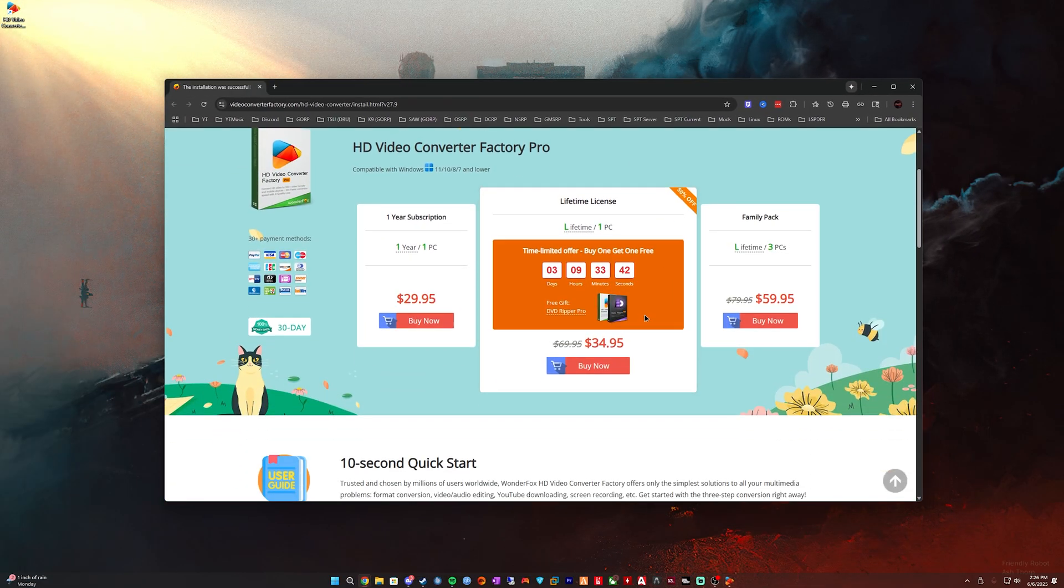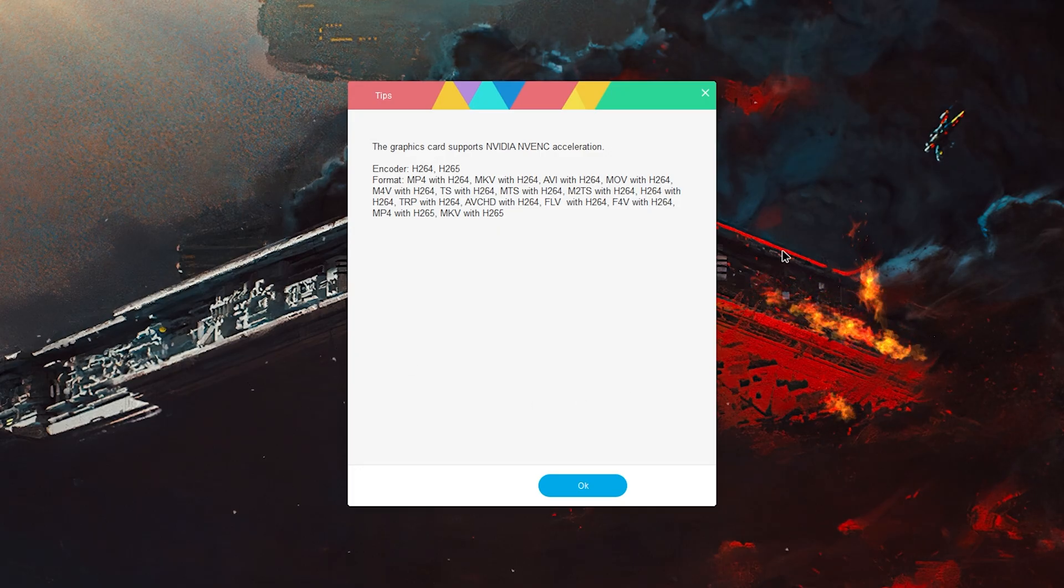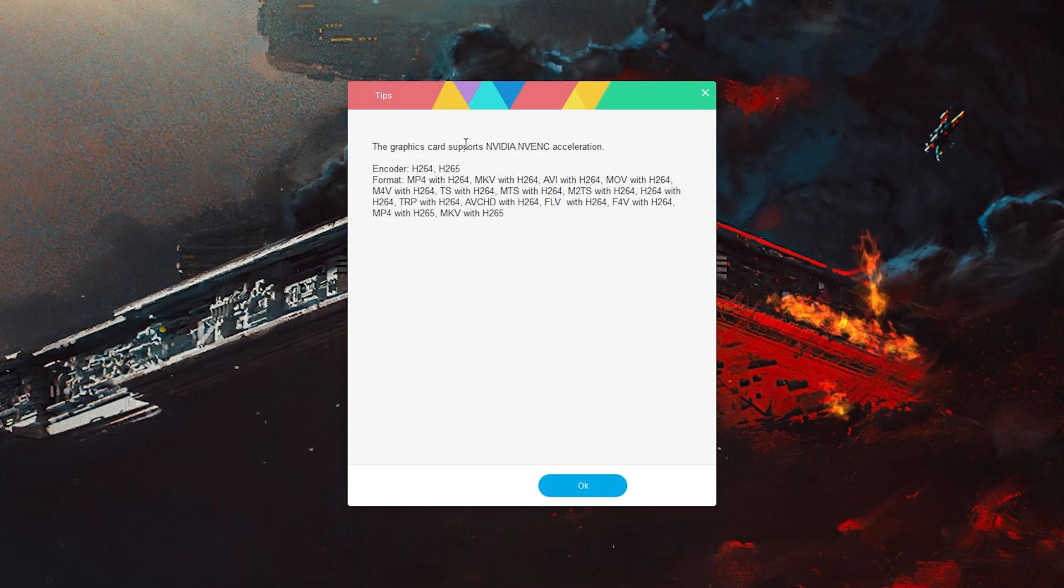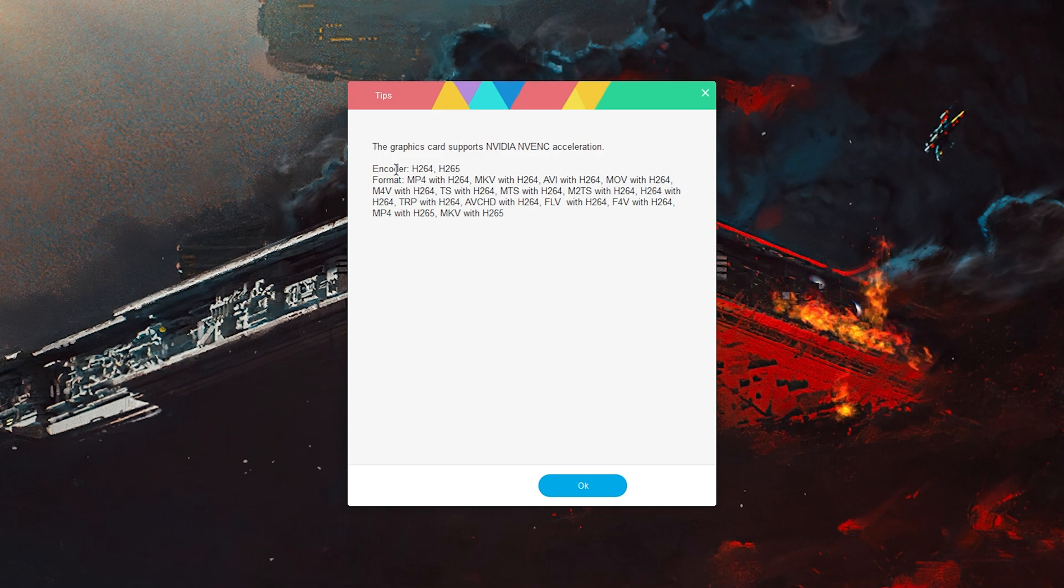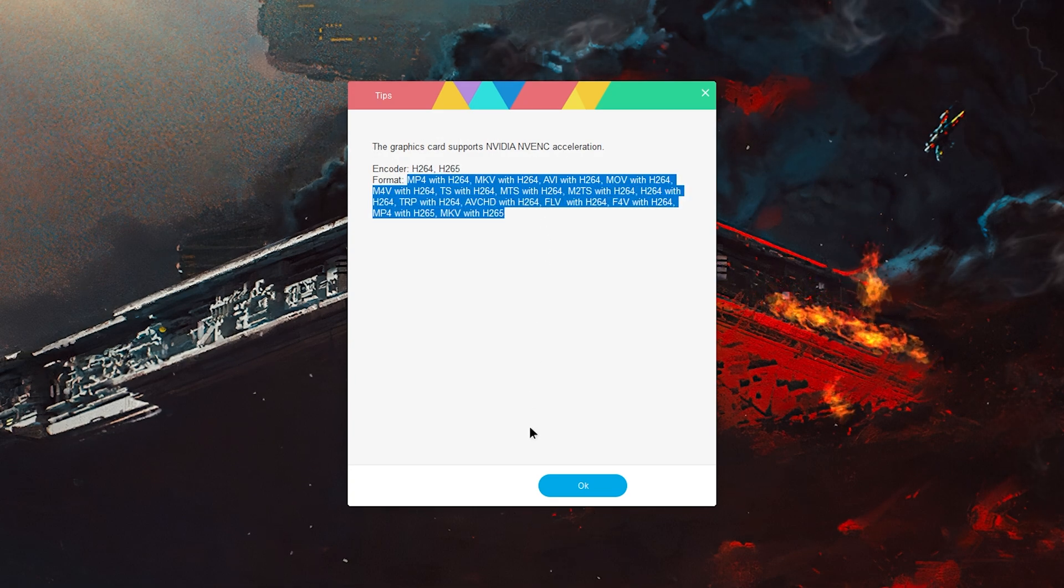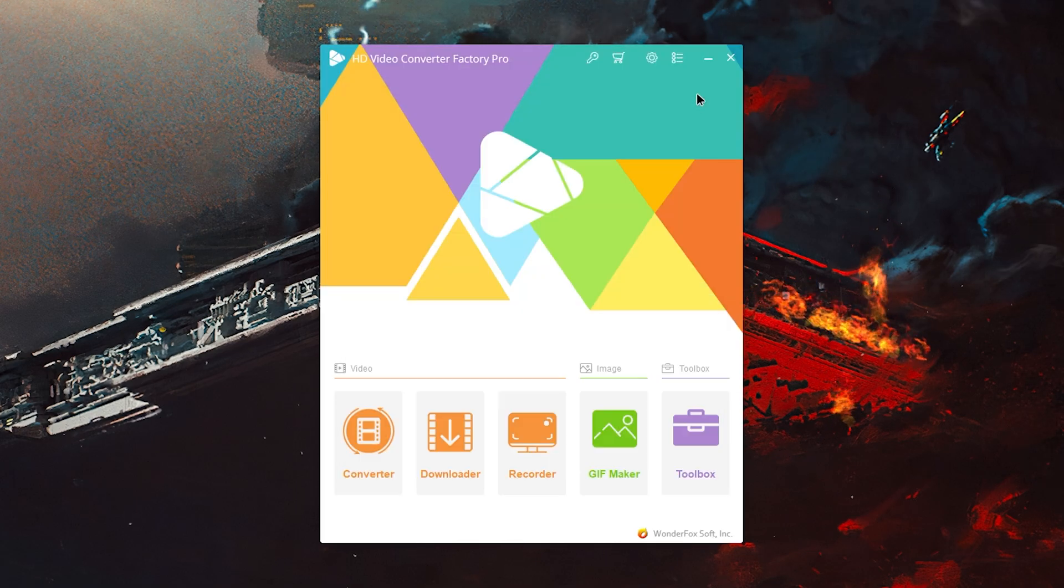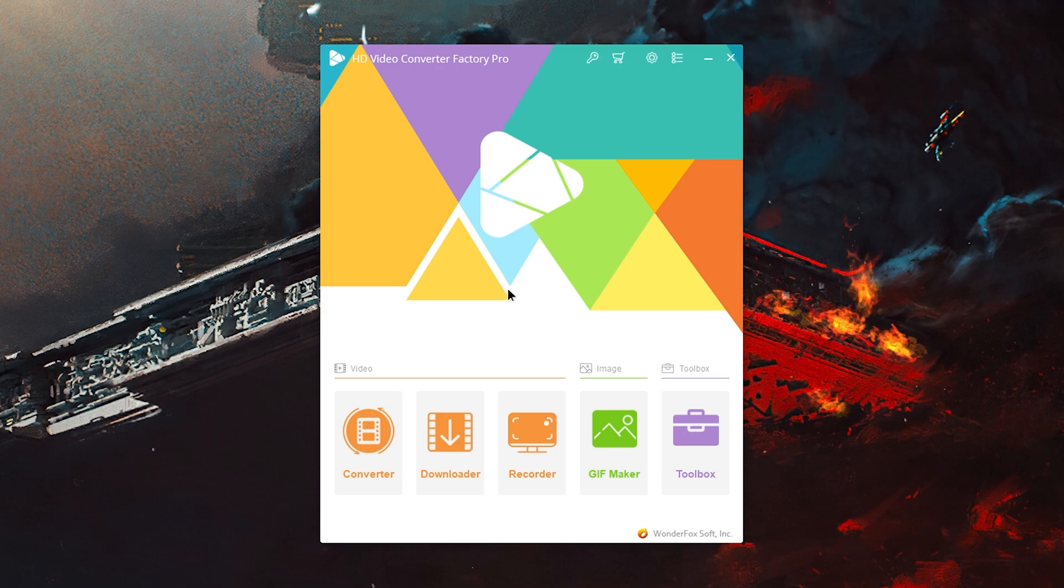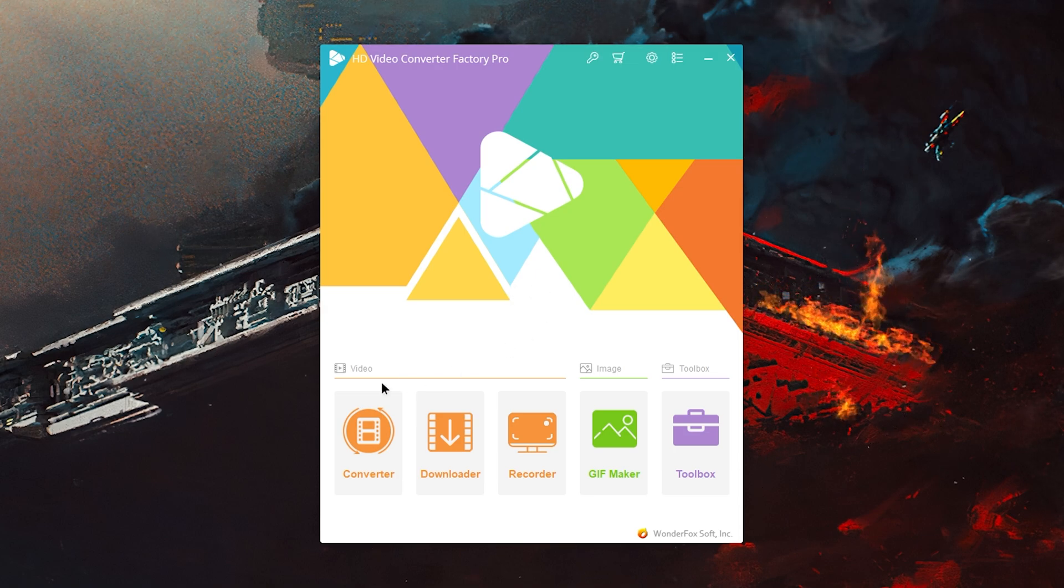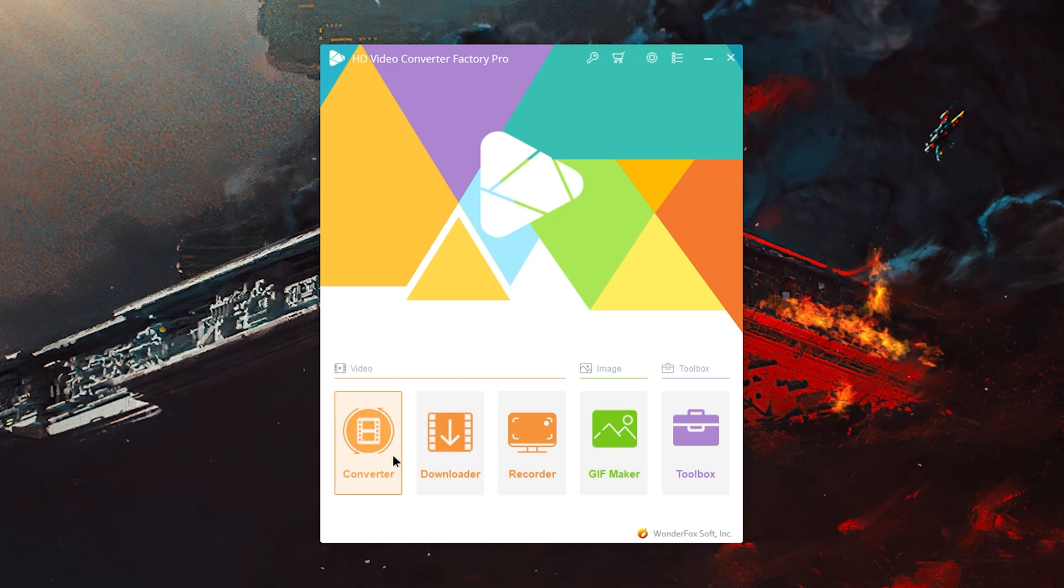It's going to run the software. When you install it, you will get this page that pops up asking if you want to buy it. This is the pricing if you guys are curious, feel free to pause the video and check it out. This popped up right before opening the application - it says the graphics card supports NVIDIA NVENC acceleration, these are all the encoders, these are all the formats I can use. So it doesn't look like you can use it for free, but it's not forcing me to activate - I can click X and get out of there, so that's good. Let's just go ahead and test. We're going to convert this video that I'm talking to you now on.